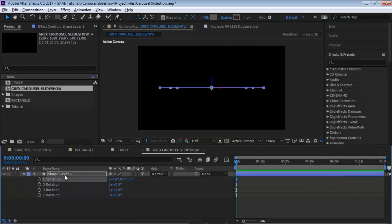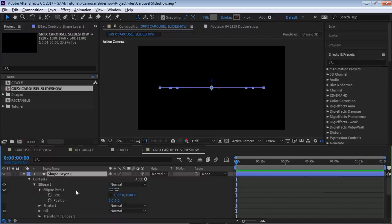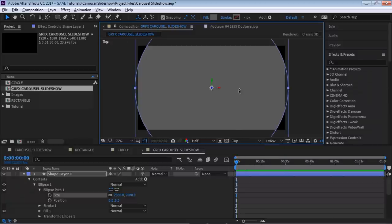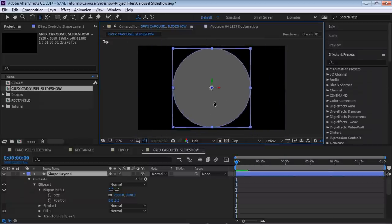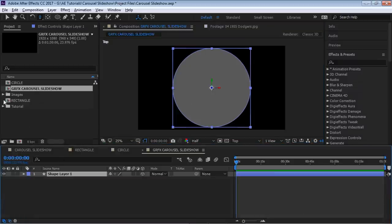Hit R for rotation and set the orientation to 270 so it's laying flat on the ground. Then go back to the path and make the size 2000 by 2000 pixels. Switch to the top view and zoom out — the diameter is 2000 by 2000. If you remember your high school math, the radius is half of the diameter, so the radius is 1000.